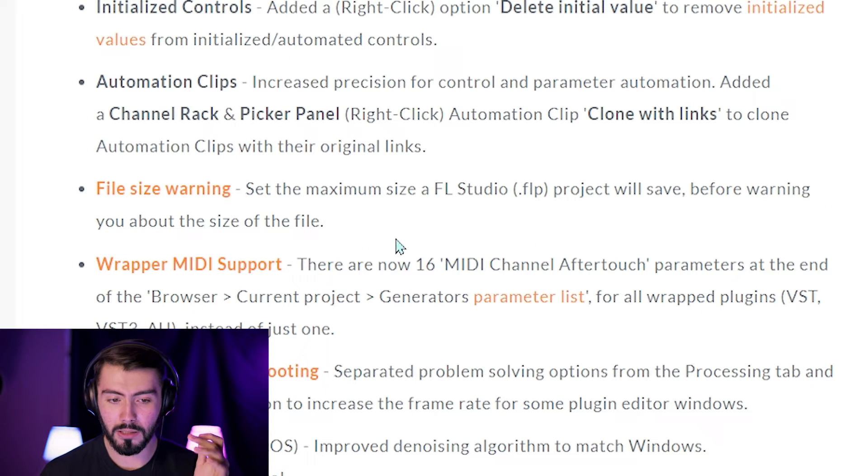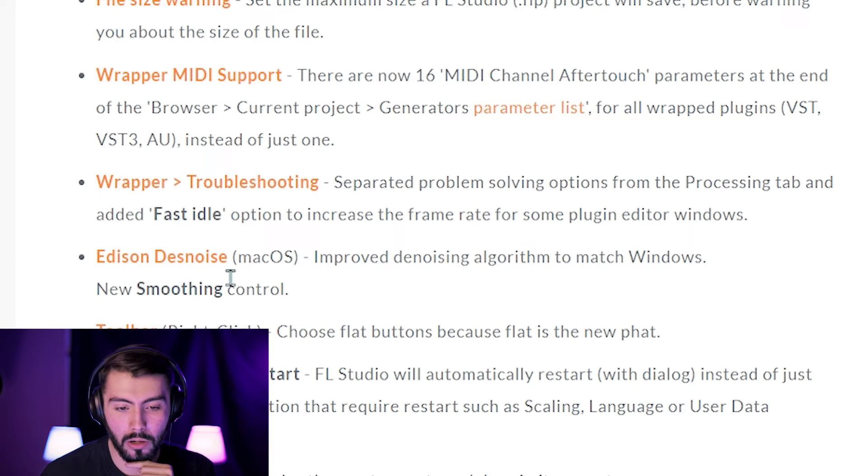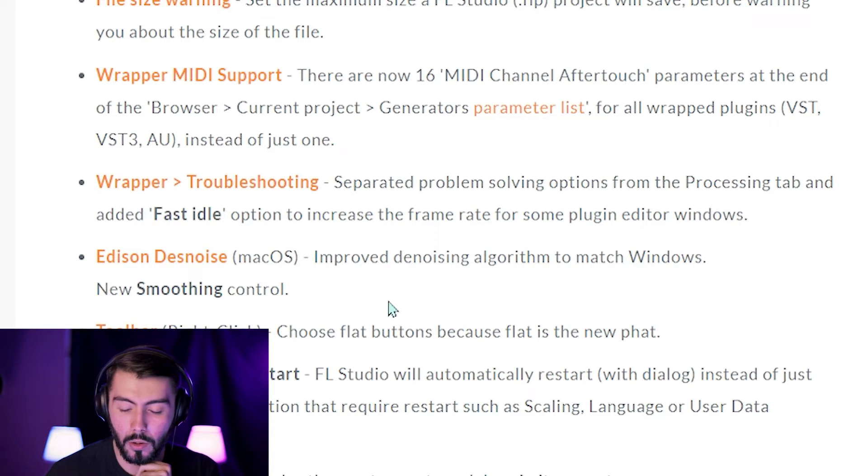Everything else here seems like it's going to be a little bit more quality of life changes. The last thing I do want to mention is going to be the Edison denoise. Denoising inside of Edison is not exactly all that great, so it looks like they're trying to improve that a little bit more, which is going to be very nice, and there's a new smoothing control to make it a little bit more natural. And that looks to be all the really big patch notes for the 20.8 release.